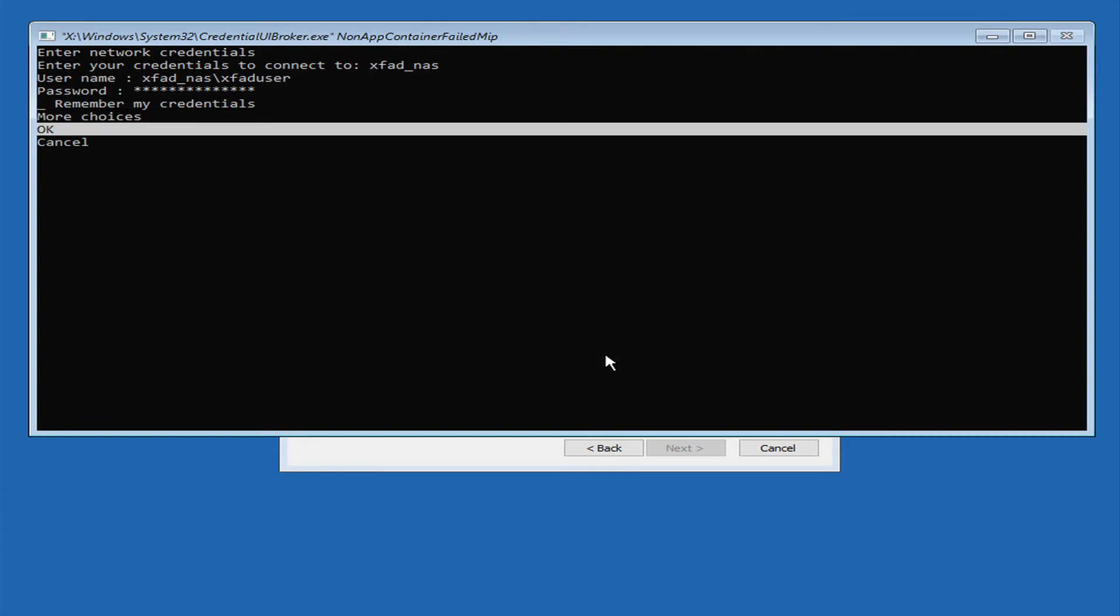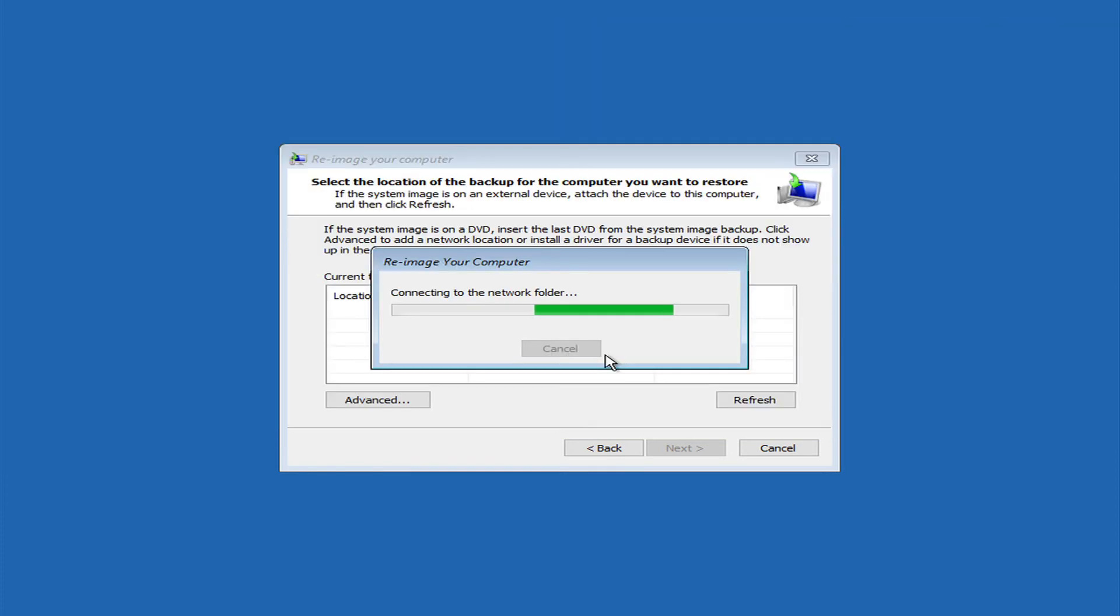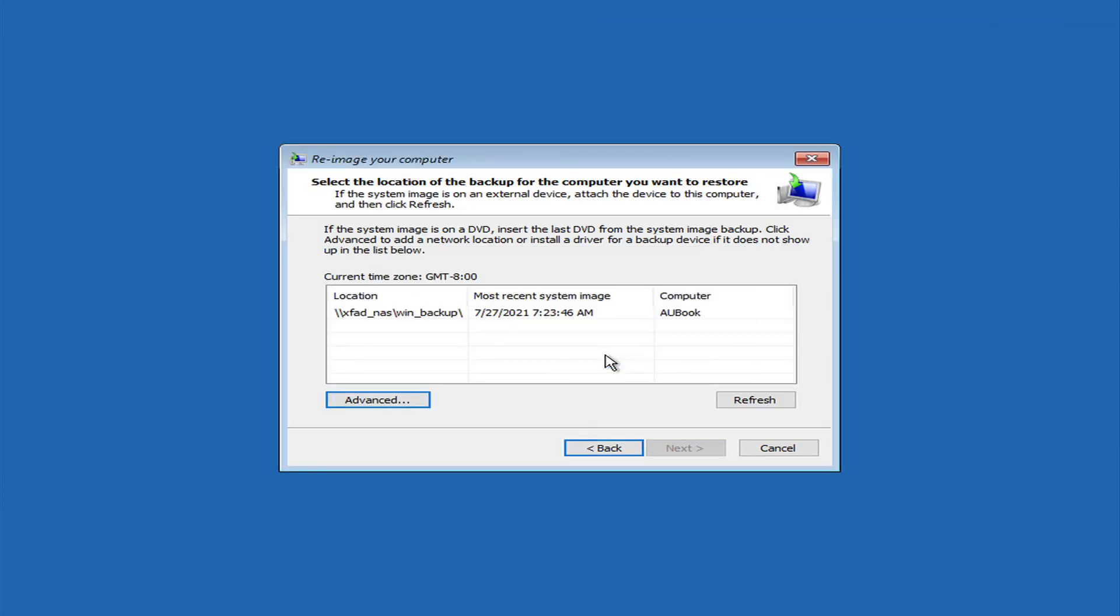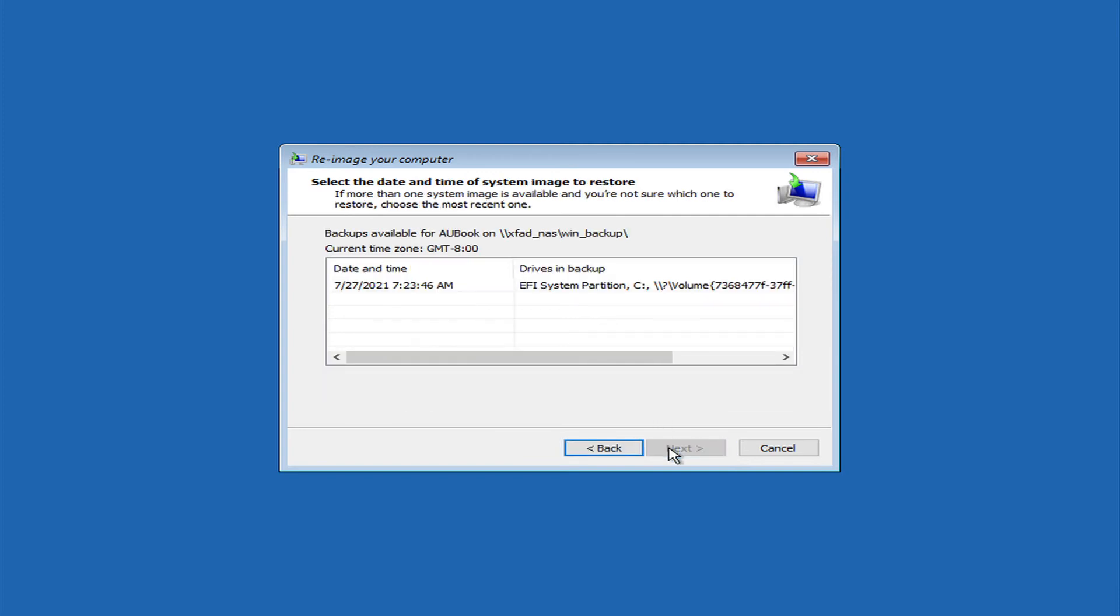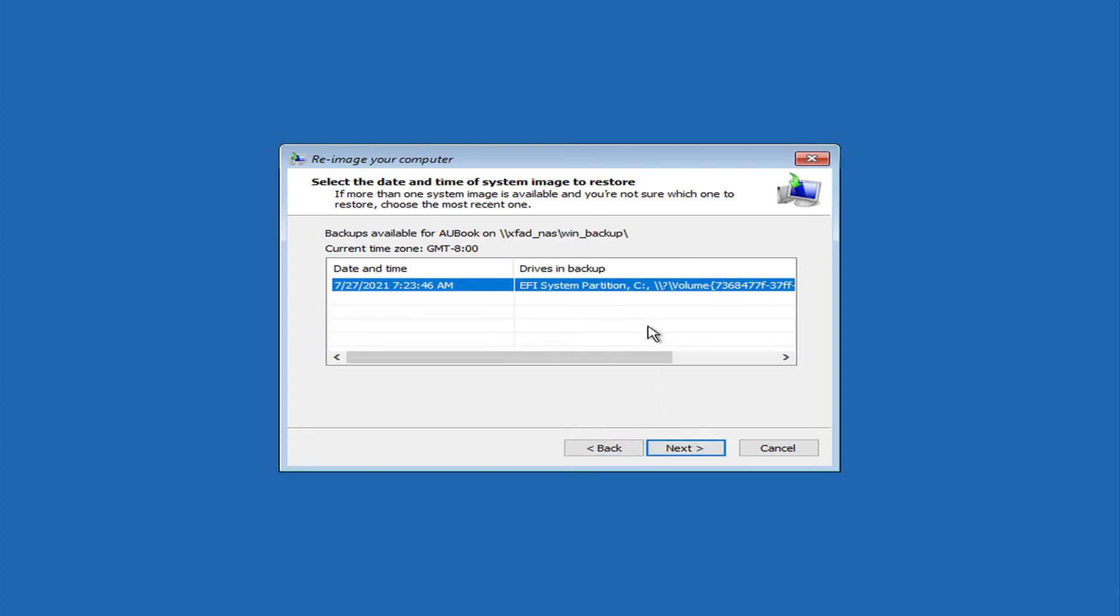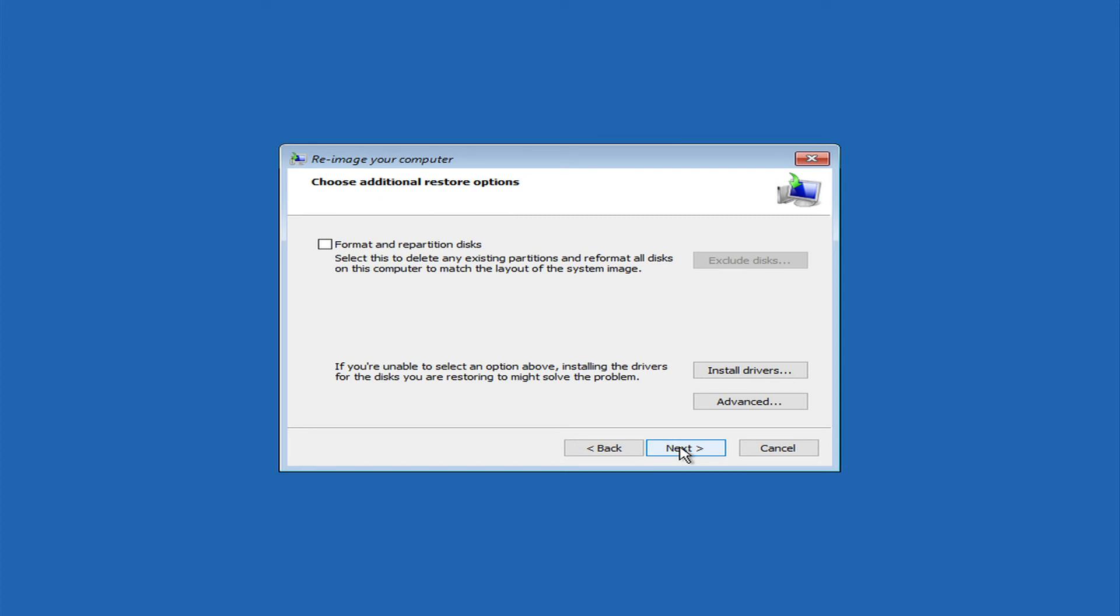Once you've entered everything correctly, just use your down arrow to select OK. It will search and actually find your backup on the network attached storage. And once you click on that backup, next will become available. And this here is just giving you a little bit more information about that backup. So click that backup again and hit next.